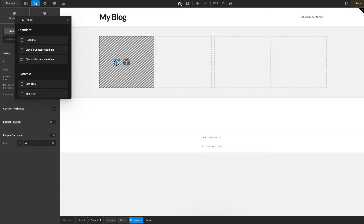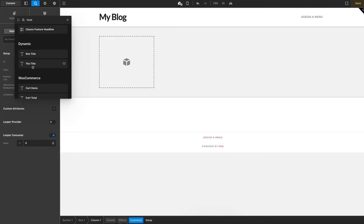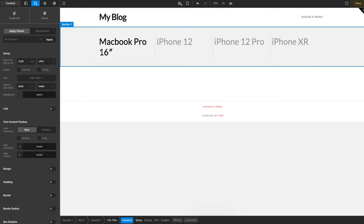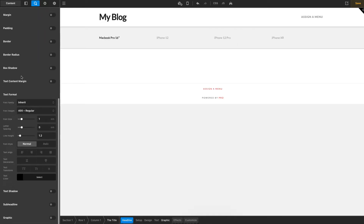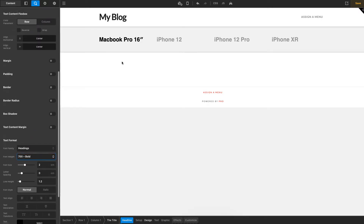Now let's do a quick build. I can grab a headline element and pop it in here, and I could use dynamic text or dynamic fields to fill in the text. Themeco has already pre-built a few dynamic fields, so I'll just grab the Title field — and you'll notice it's already pulling through my first four products. I'll go ahead and style this, making the heading bold.